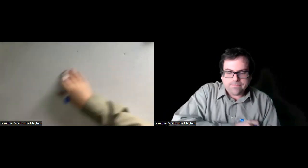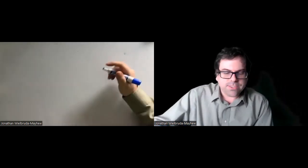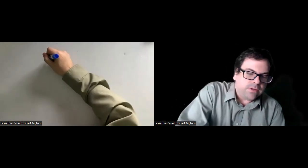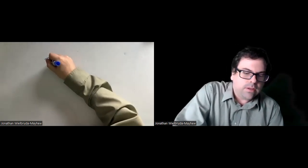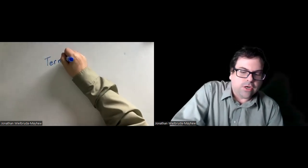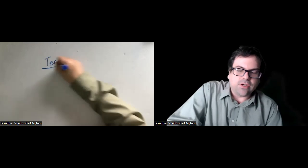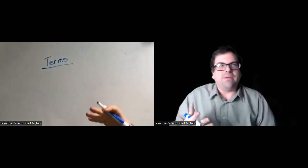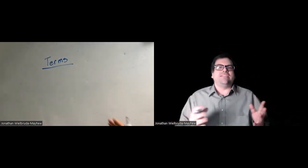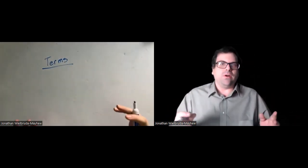Hello, everybody. We're going to start off today by talking about terms. Not terms as in vocabulary words, but terms is the vocabulary word.